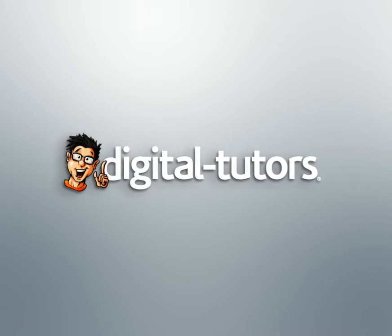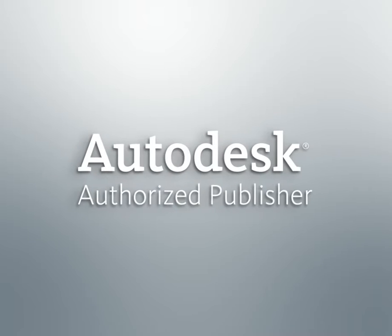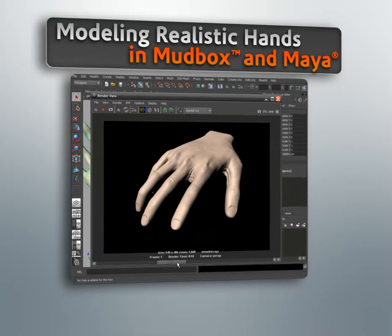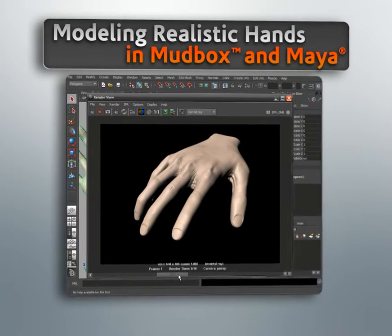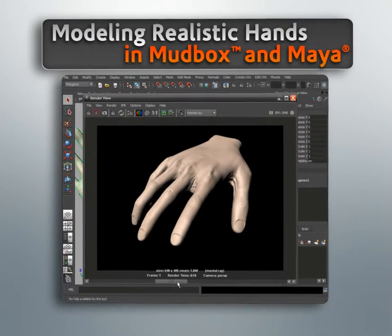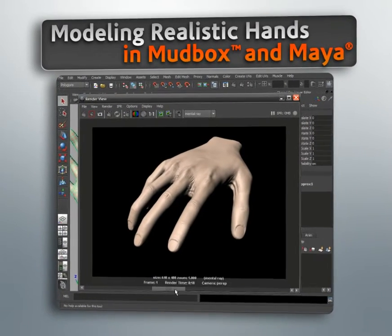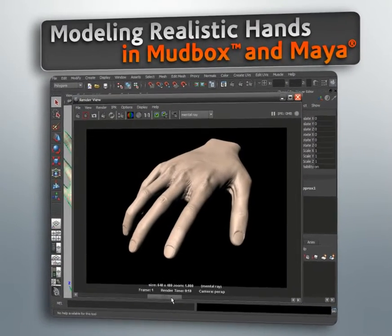Hello, I'm Justin with Digital Tutors, an Autodesk authorized publisher. In this series of lessons, we're going to go through the process of modeling and sculpting a realistic hand using Maya and Mudbox.